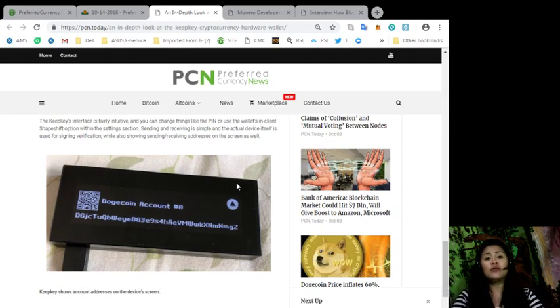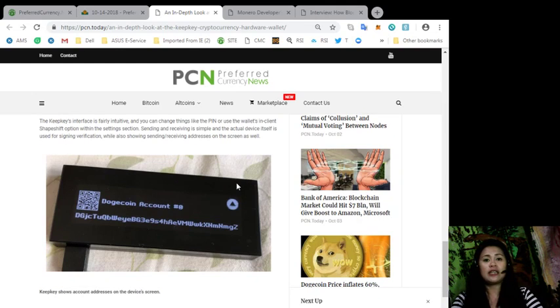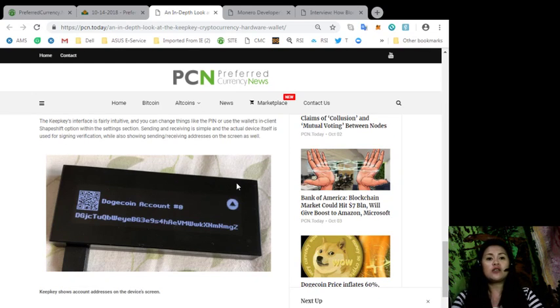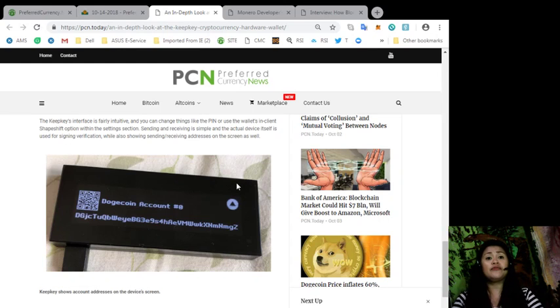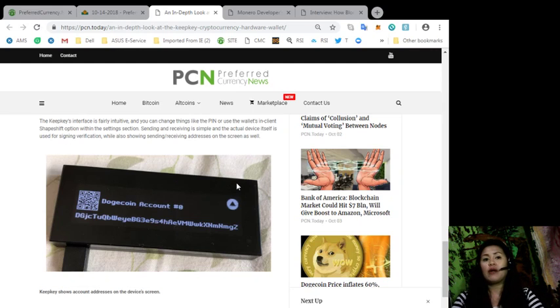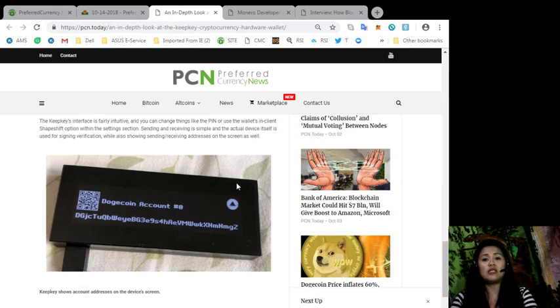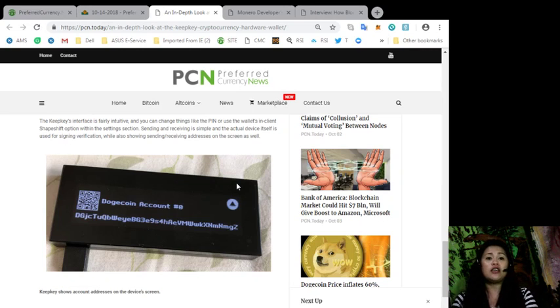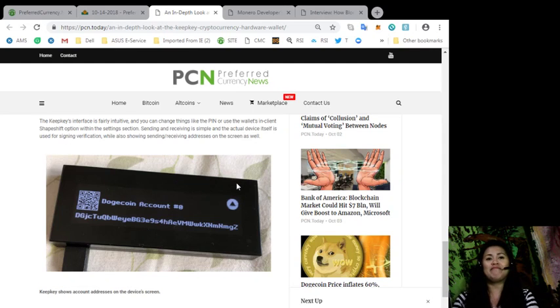Following the transaction, I decided to look at the client's shape-shift integration. KeepKey is owned by the firm ShapeShift AG and was one of the first hardware wallets to offer trading abilities within the wallet. Recently, however, ShapeShift has changed its platform business model to a membership exchange and all KeepKey users have to register using the client.